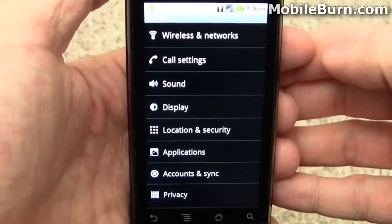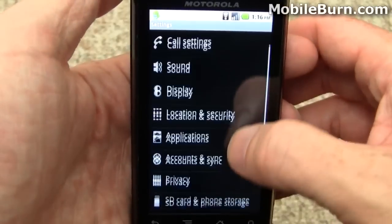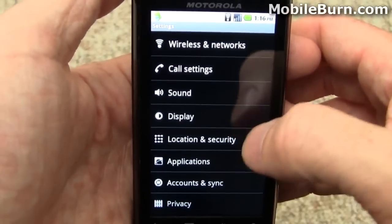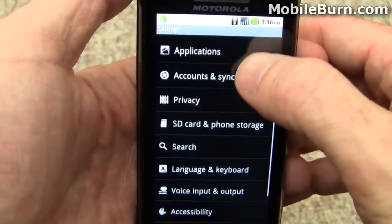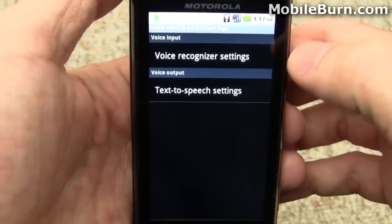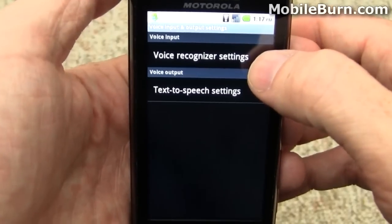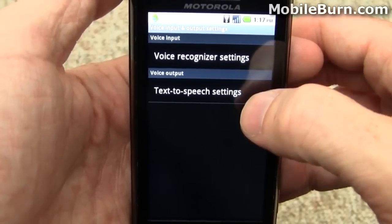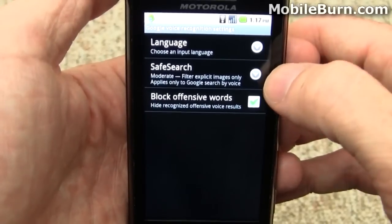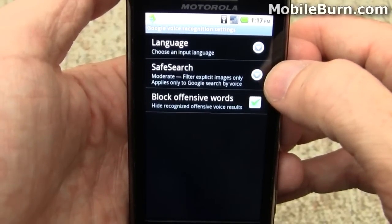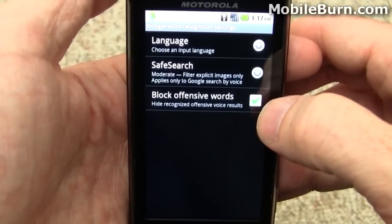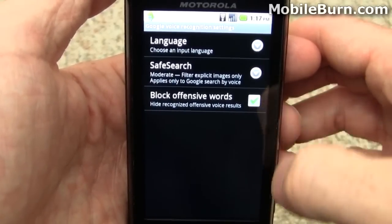Here's the main settings screen. You can see things have been reorganized a bit — sound and display are now separate. If I go down to voice input and output, a new option, you'll see that there are separate settings for the speech input system as well as the synthesized speech output system. You can tell it to filter images based on Google Safe Search technology, and you can also tell it to not interpret anything as an offensive word, which is kind of interesting.